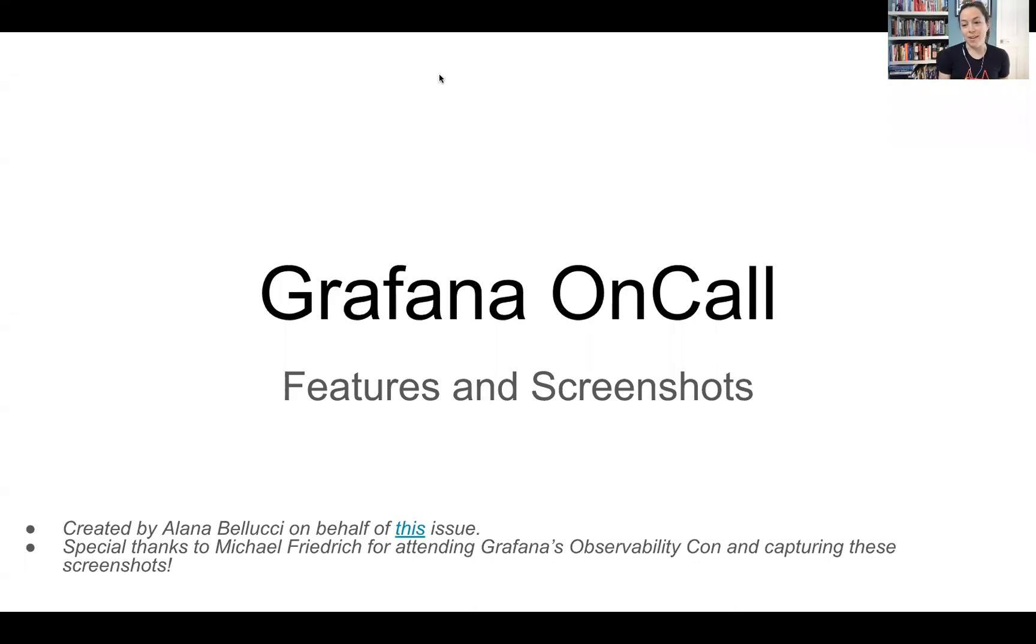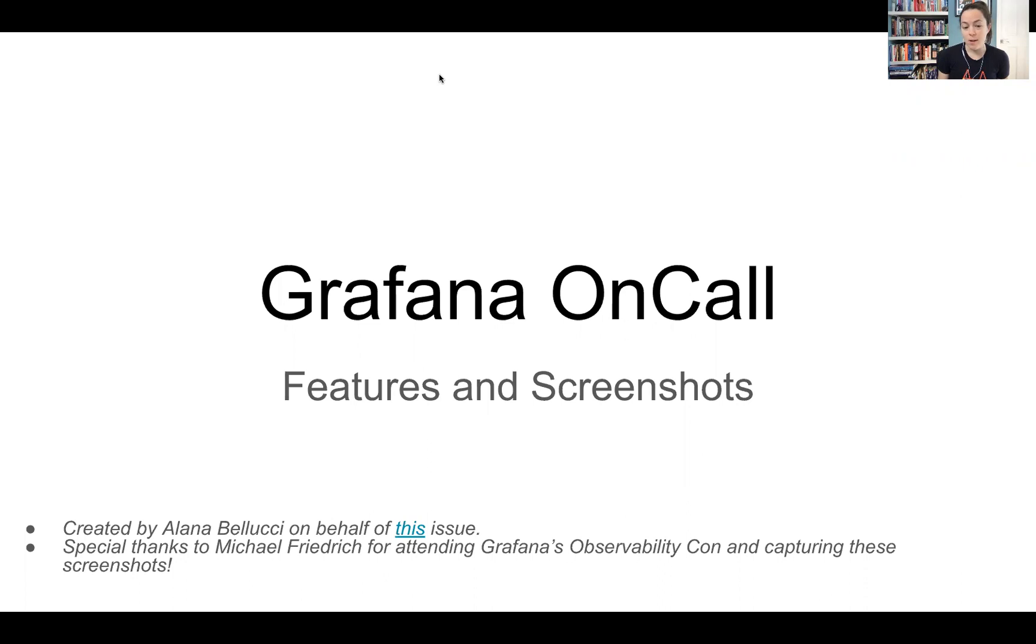Hi, I'm Alana, and this is part one of two for speedruns for Grafana OnCall. So this first one is all static features and screenshots for a presentation.